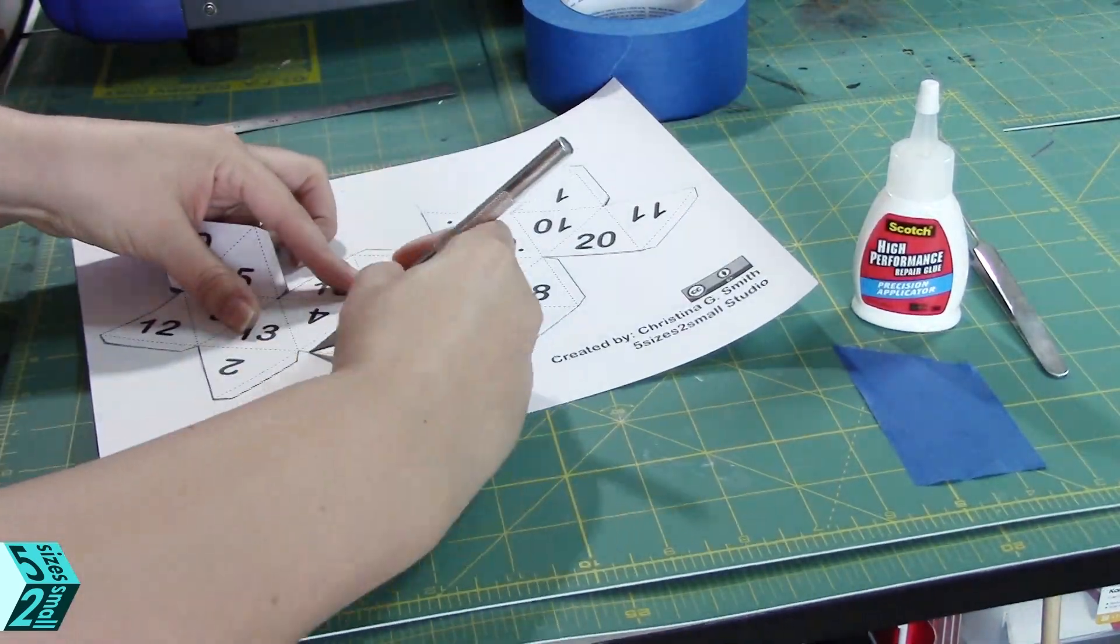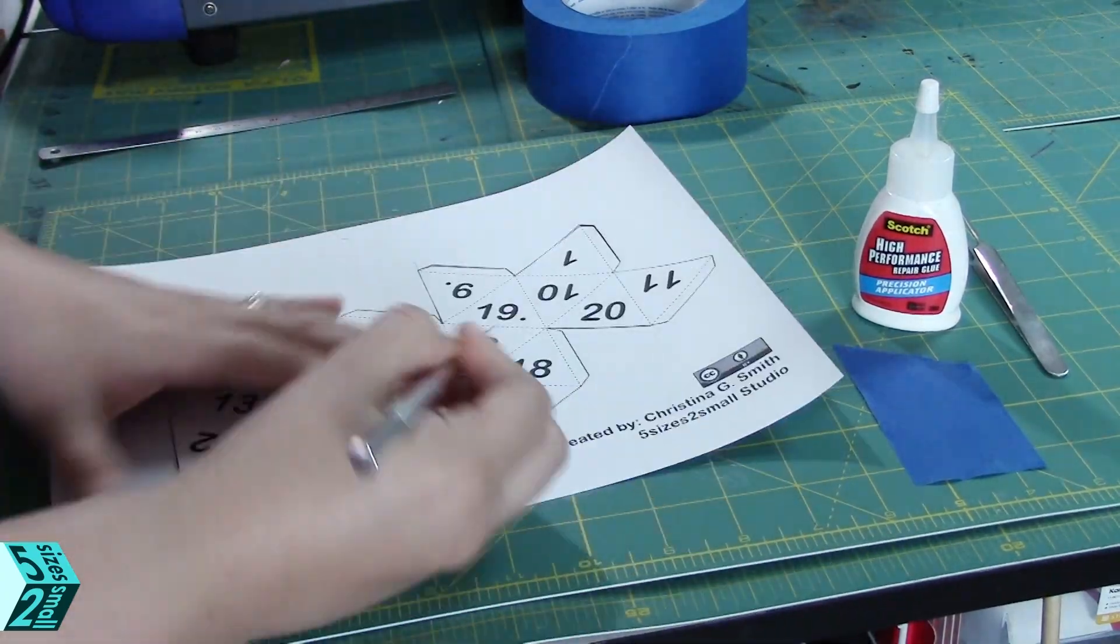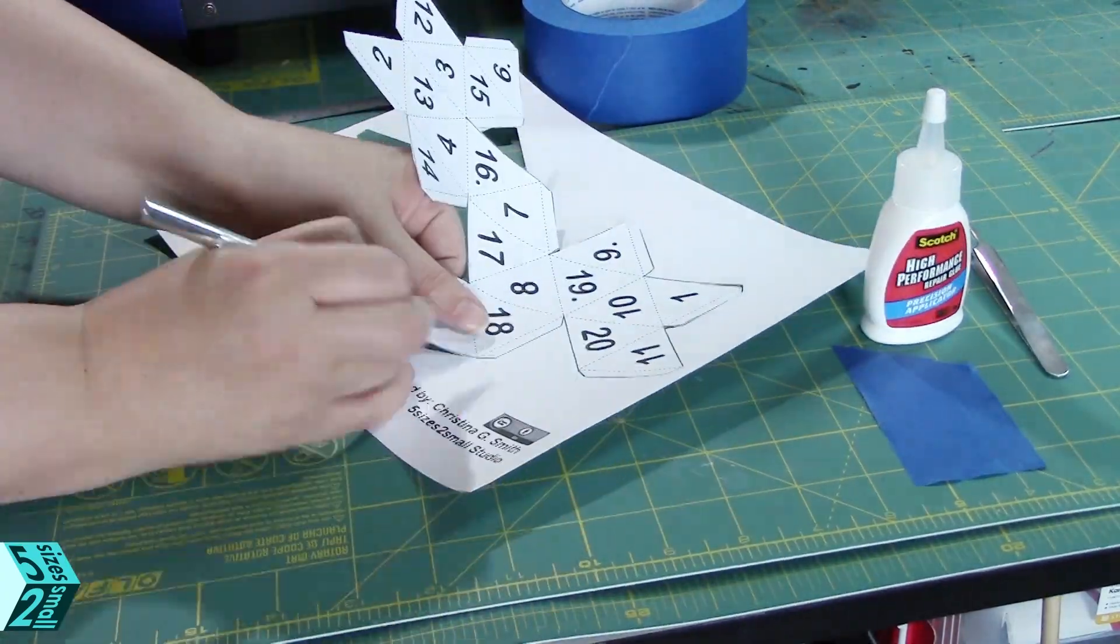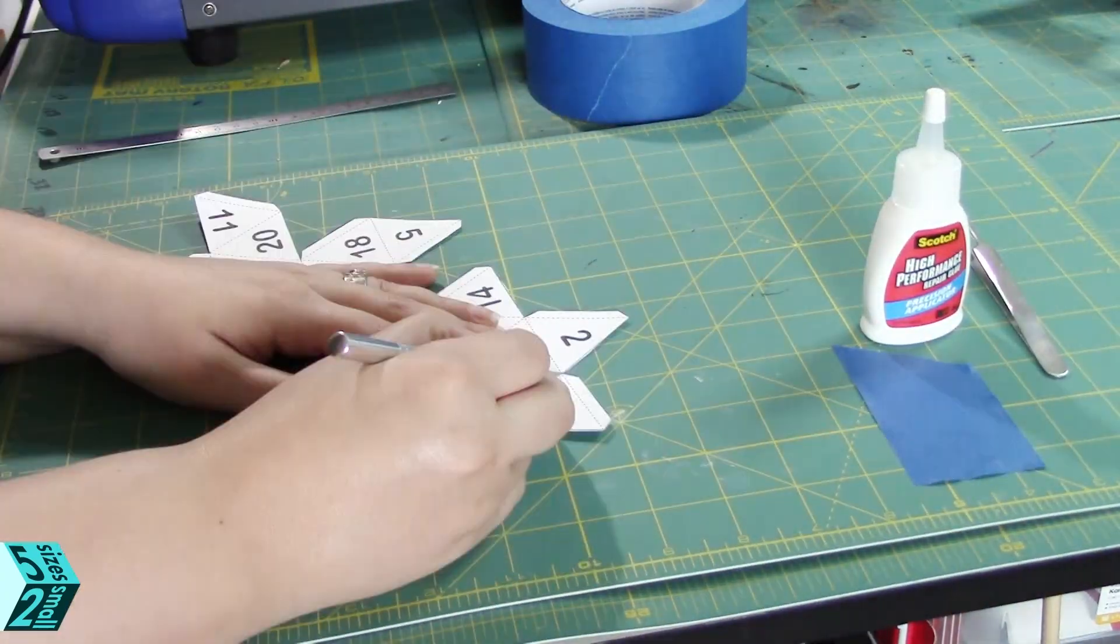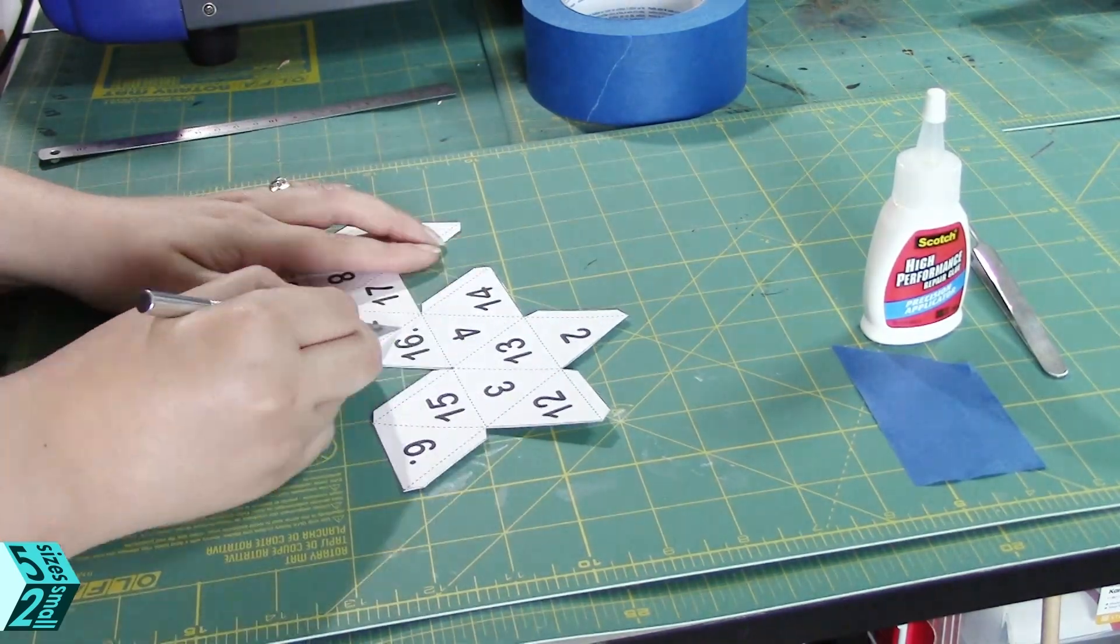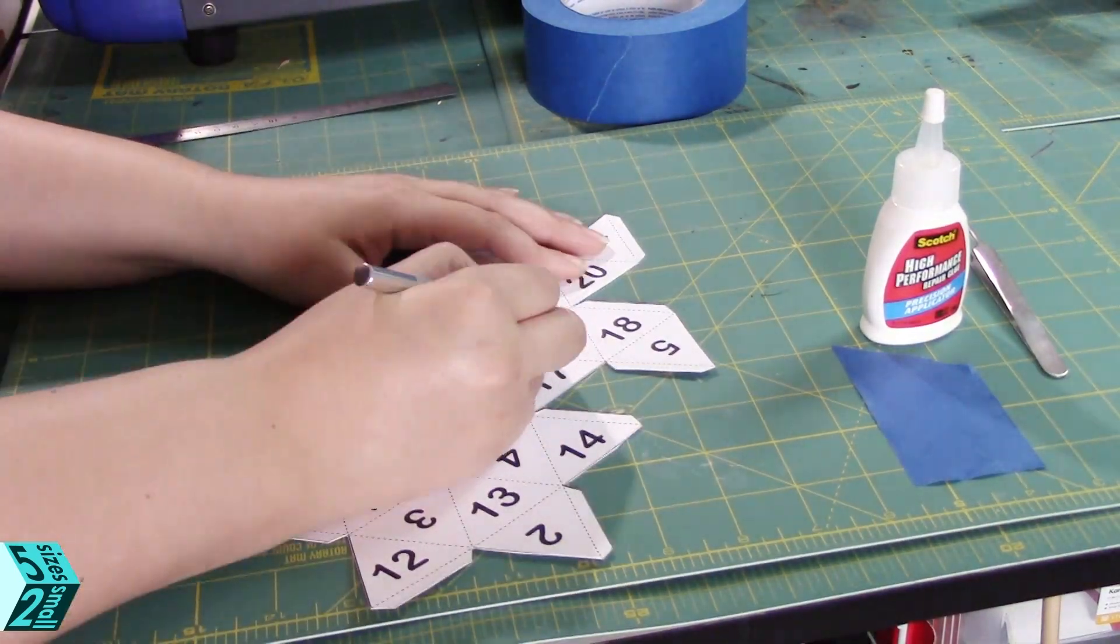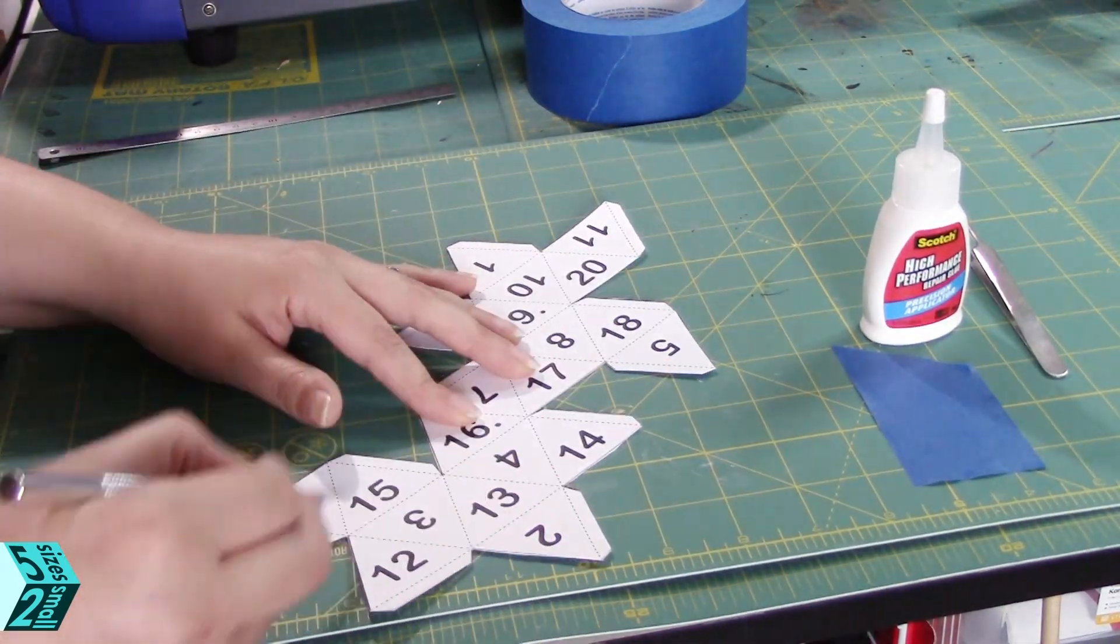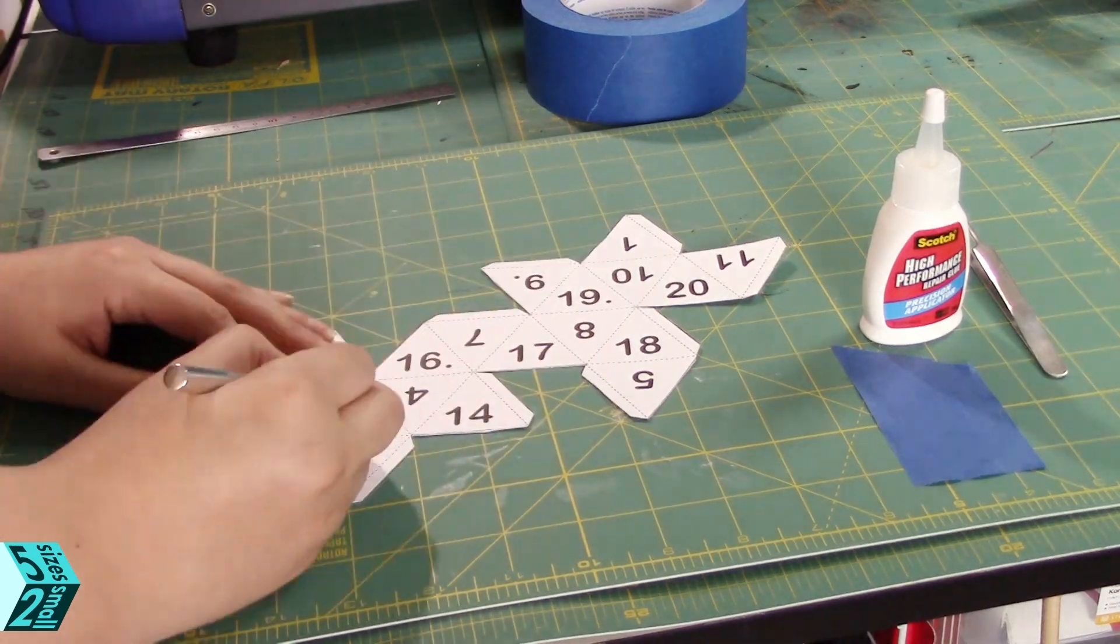As soon as you have it out, take your same hobby knife and gently roll across all of those dotted lines. This is called scoring, and it will make all of the folding so much easier and much crisper.